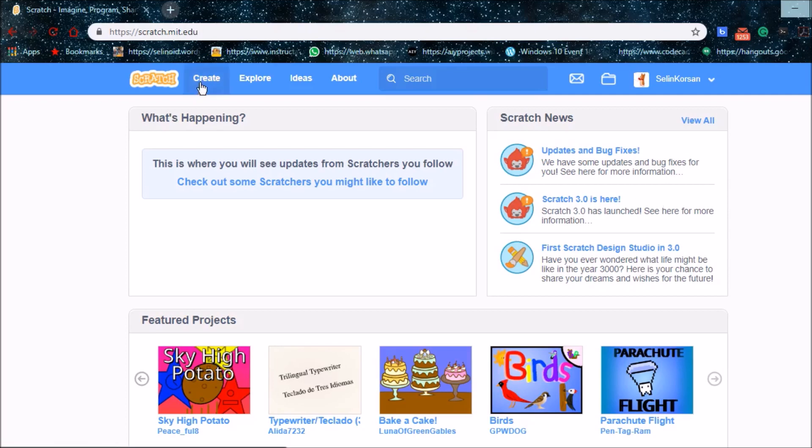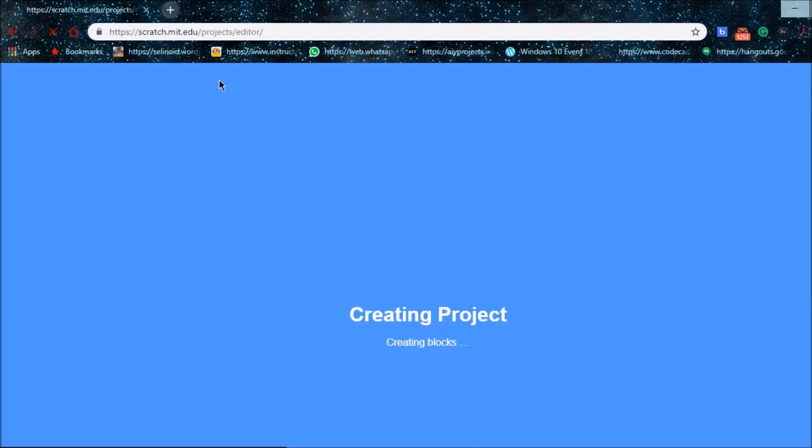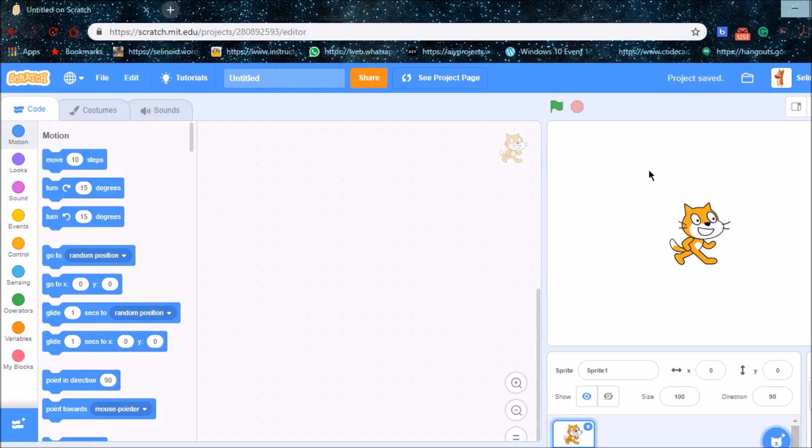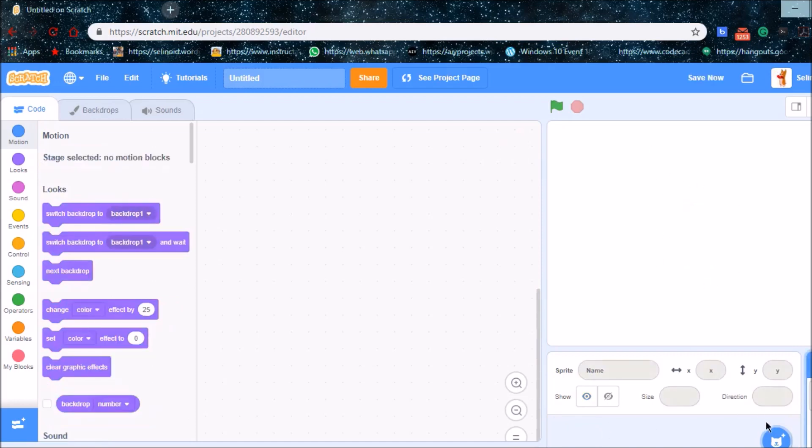So first of all, I'm going to press Create. I'm not going to use Scratch Cat, I'm going to use my own sprite.